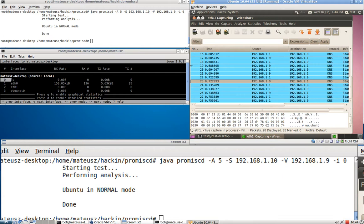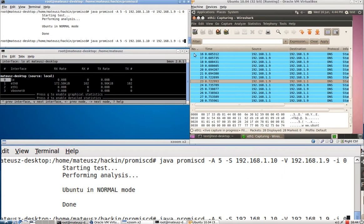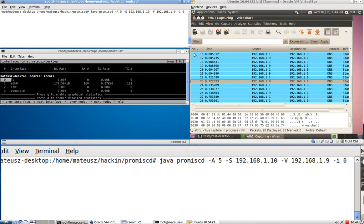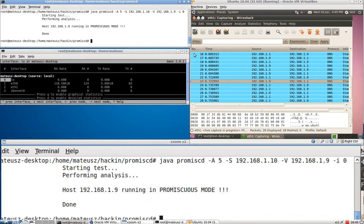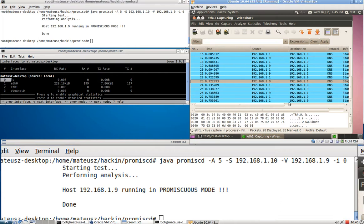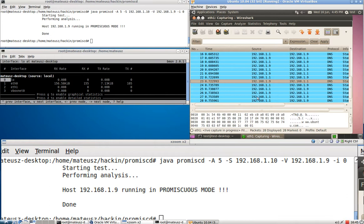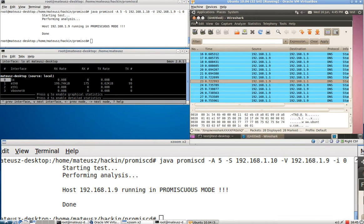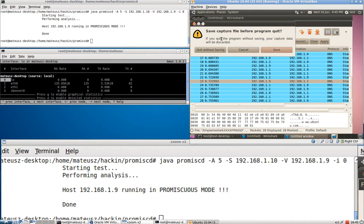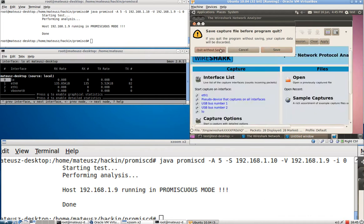So it is sniffing. Now I'm going to perform the same test again. Press enter. Well that was quick. Host 1.9 is running in promiscuous mode. So you can see no additional packets were sent from 1.10 whatsoever. And it did detect that it is actually running in promiscuous mode.